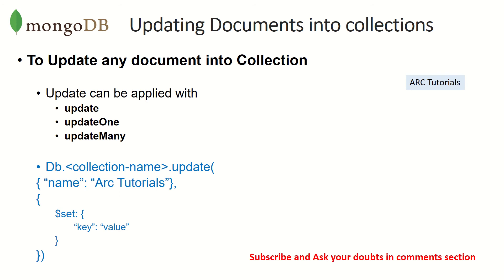We can say update, update one, which means it will find the first record and update that. Update many will update multiple records at one go. So let's see that in action now.